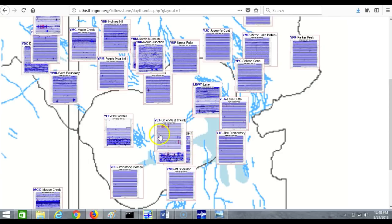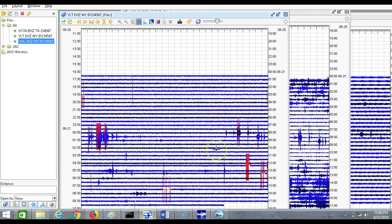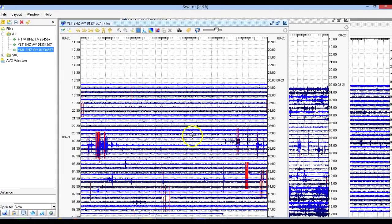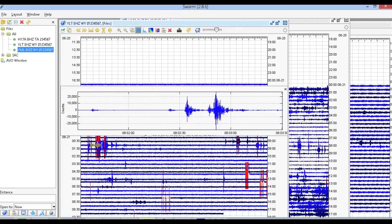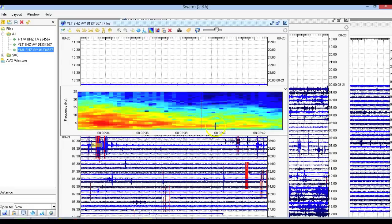Look how similar these waveforms look — YLT compared to YLT. This is just an image I pasted for comparison. In Swarm we can actually view the waveforms and zoom in as much as we want. Let's check out the frequencies. These events had a mid-range frequency, about 10 to 15 Hz, peaking around 20 Hz. So it's not a high-frequency event — more of a mid-to-high range frequency event.